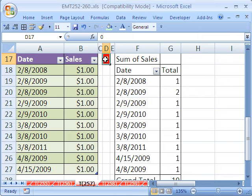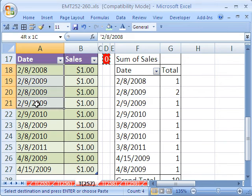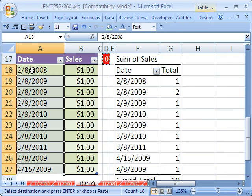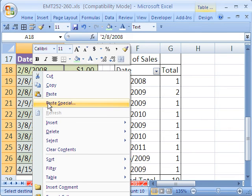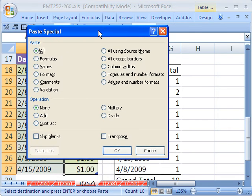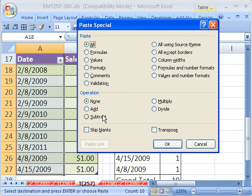I'm going to type a zero somewhere. Copy. Highlight this column. Right click, Paste special. And this great little section in between here, Operation. I'm going to say add.